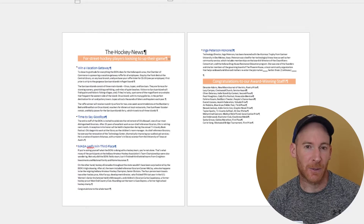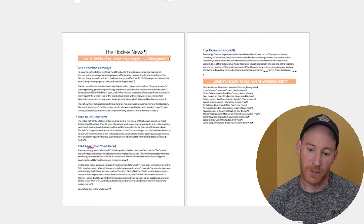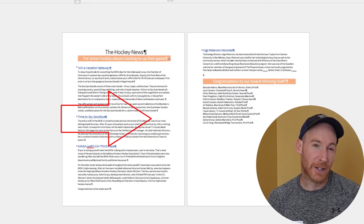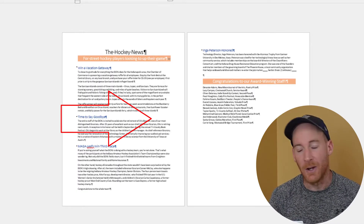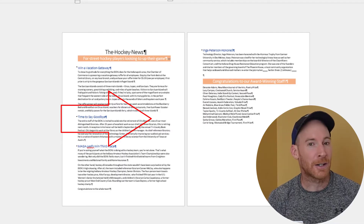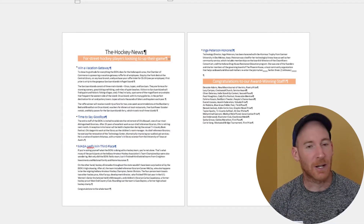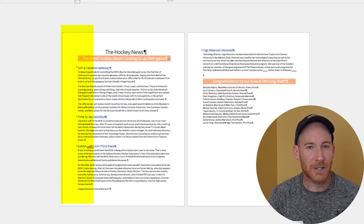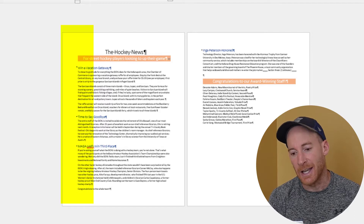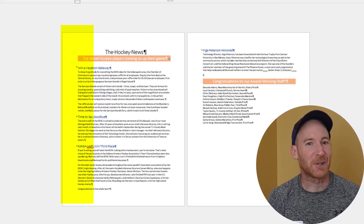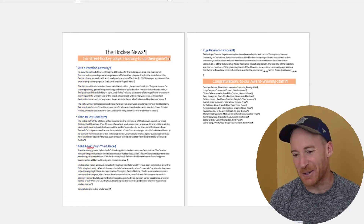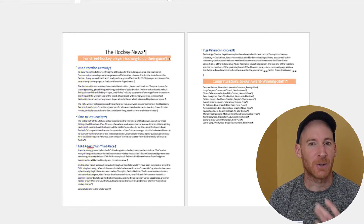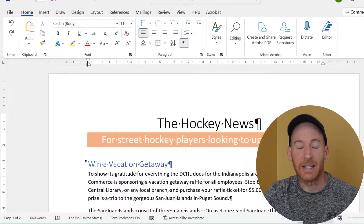In this first example, I want to either make some notes on the left side of my page when I print it out, or maybe insert some graphic elements or further information on the left. Maybe this is a newsletter and right now it looks a little boring, so let's zoom in and I'll show you the first way to adjust your page margin.